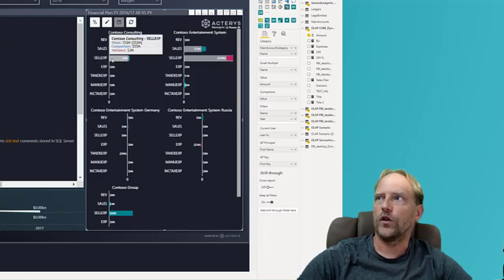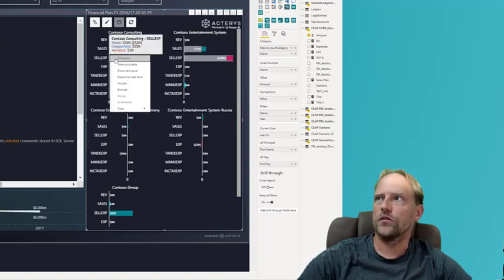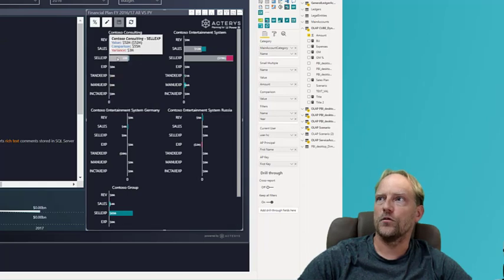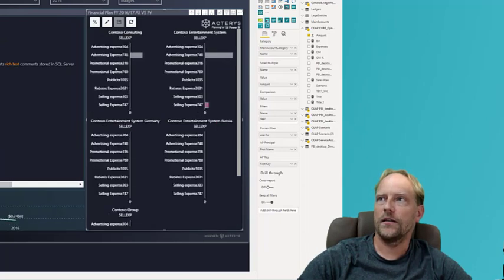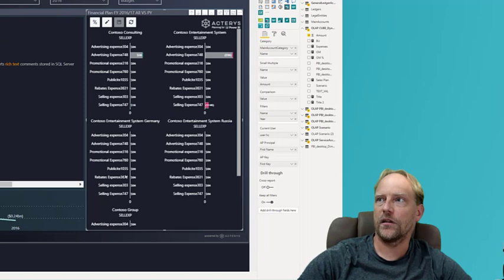And you also have the option to drill down. So for example, if you want to check what's going on in the sales expense accounts, we can drill down to that detail.